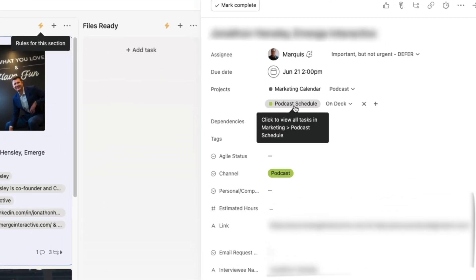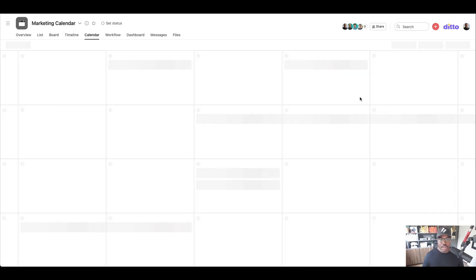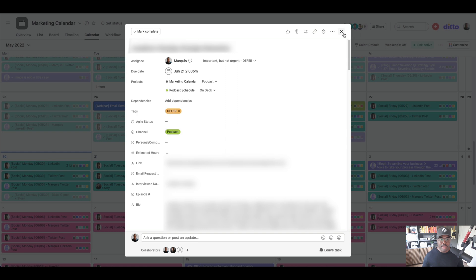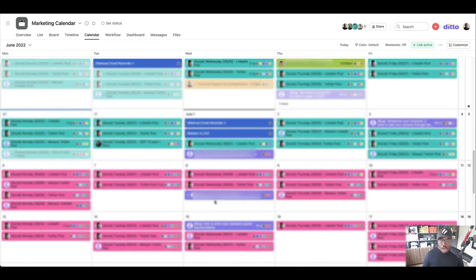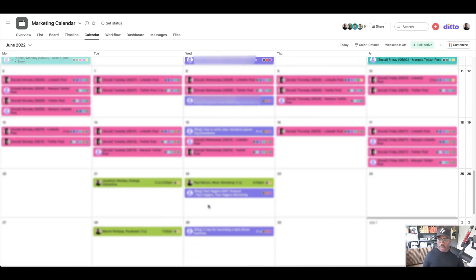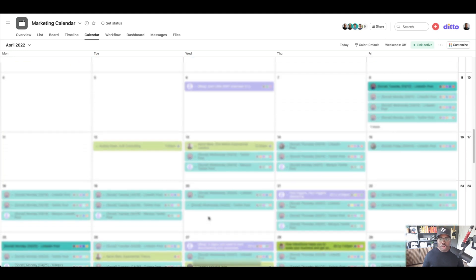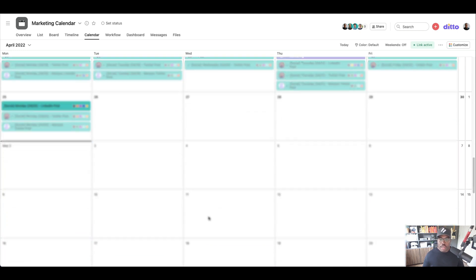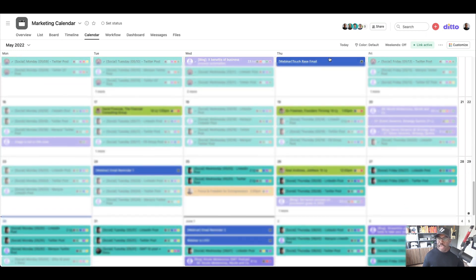As you can see, the task lives in the podcast schedule under on-deck, but it also lives in the marketing calendar. If we go to the marketing calendar, this is our view — we can see exactly what is a webinar, what is social, what is a podcast, what is a blog going out, what emails are going out, and we can track all of our activity across all of these different things and see what's going out and when.